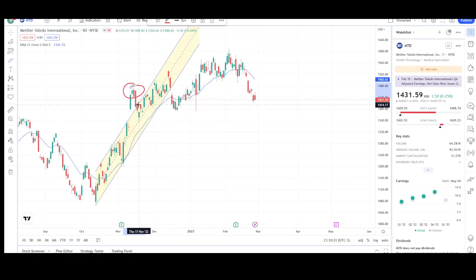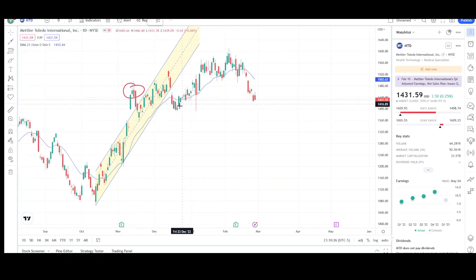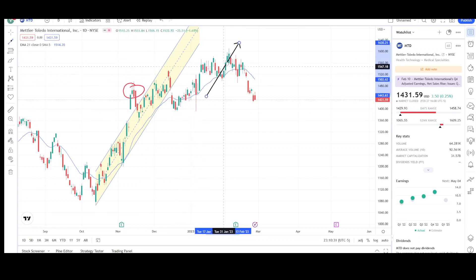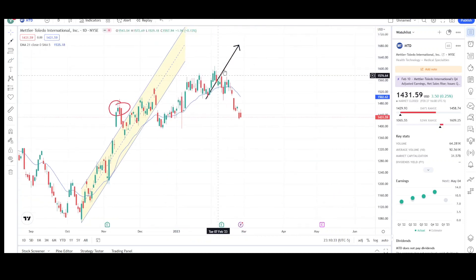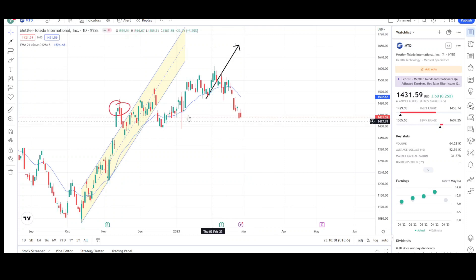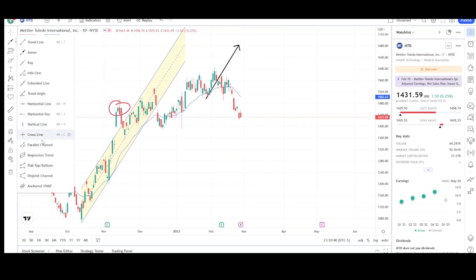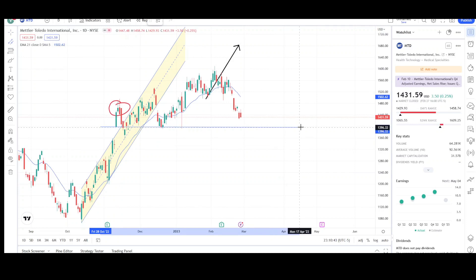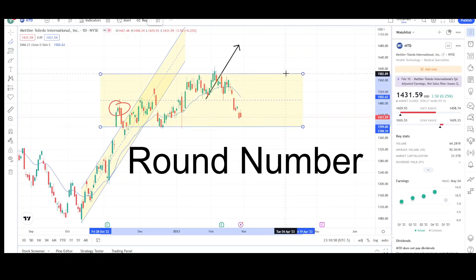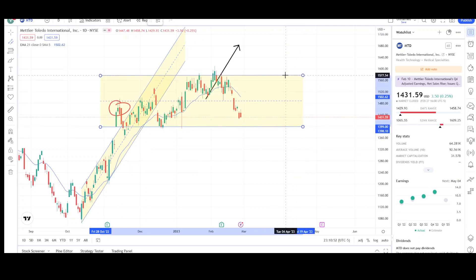When it reversed, prices went up to retest the highs in the form of two legs. This was the first attempt higher, and then we made a second attempt, but the second attempt failed to reach the measured move target, and that's what led price to sell off harshly. There was also a previous range pattern in place, so there's very strong support at the 1400 level, which is also a whole number or psychological level, and we have resistance right around the 1577 level.